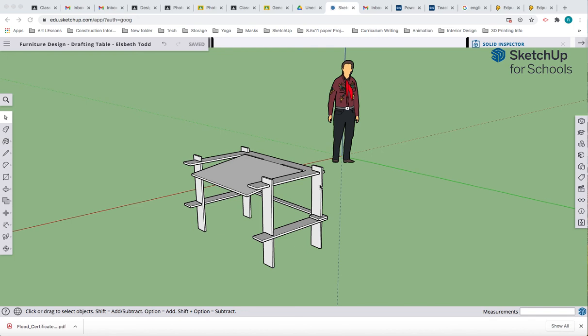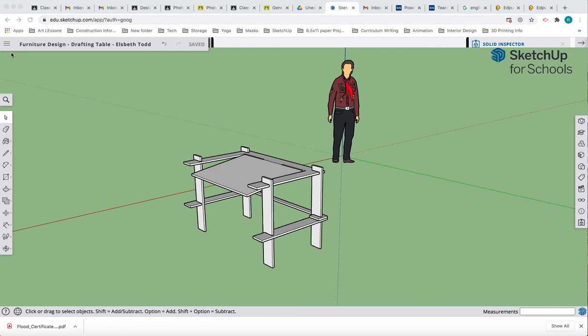You might have noted that I am missing a part right here, but I've created this table before. So I can actually go into an old SketchUp folder or file, copy and paste it into my new file. I'm going to show you how to do that right now.